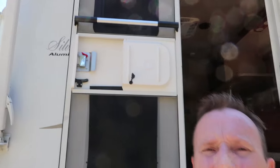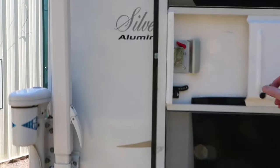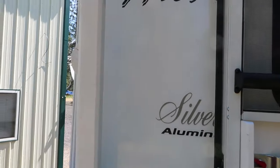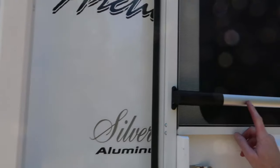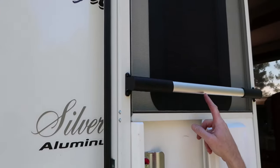Good morning! What I'm going to do here is show you how to install one of these screen door handles.